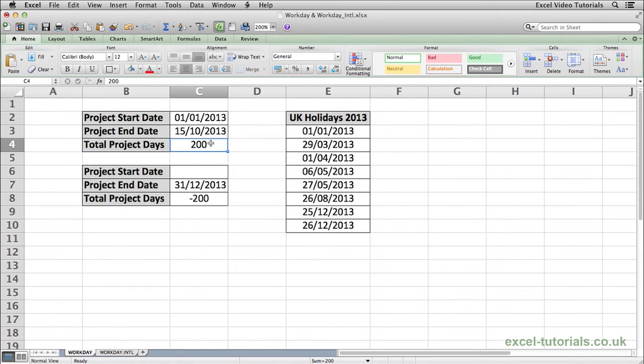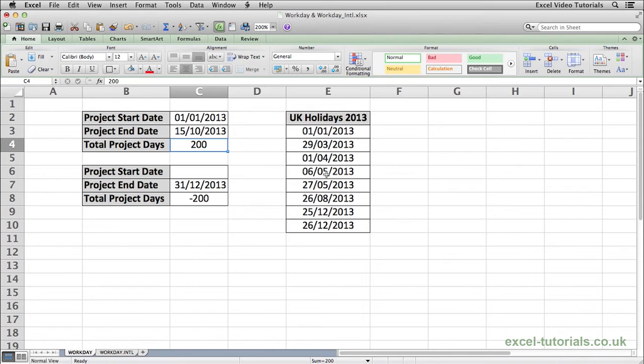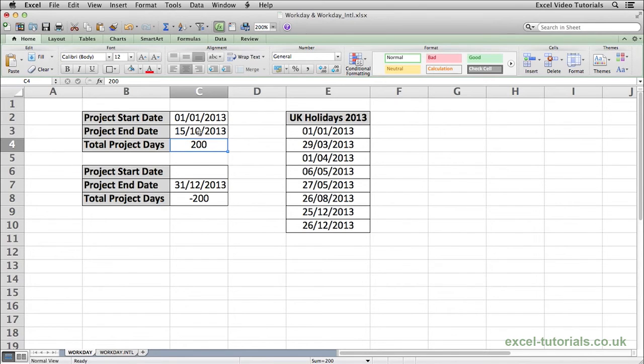So it's excluded all the weekends from the 1st of January over the 200 day period plus any holidays that may fall. So a project started on the 1st of January and is 200 days long would finish on the 15th of October.